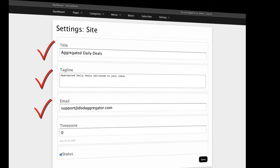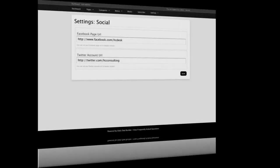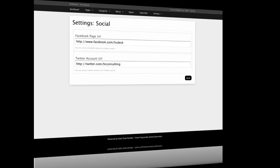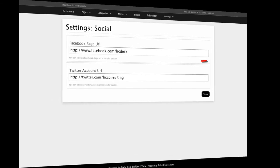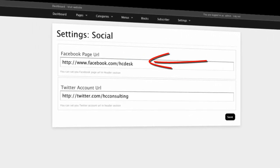Your time zone can be defined here relative to GMT. For example, Eastern Standard Time would be minus 5. You're going to want to include your Facebook URL, which you can do here, and also your Twitter account is defined here as well.